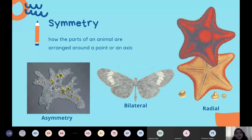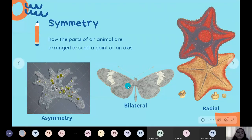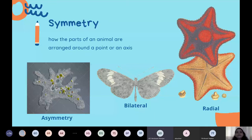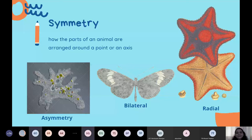Bilateral symmetry is quite common in the animal kingdom and is more prominent in higher organisms. Asymmetry is seen in amoeboid organisms and sponges — even though sponges may appear cylindrical, they grow in any direction, so they are actually asymmetrical. Examples of bilateral symmetry include human beings, frogs, fish, cockroaches, and monkeys.